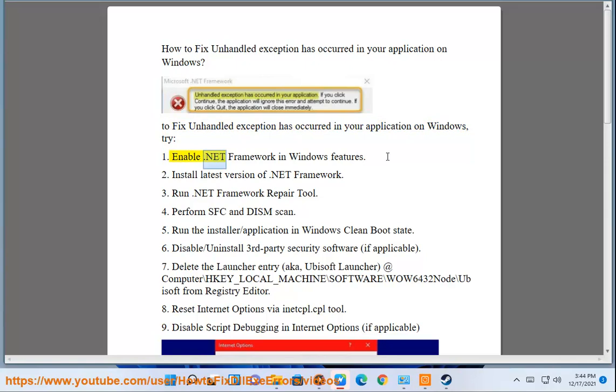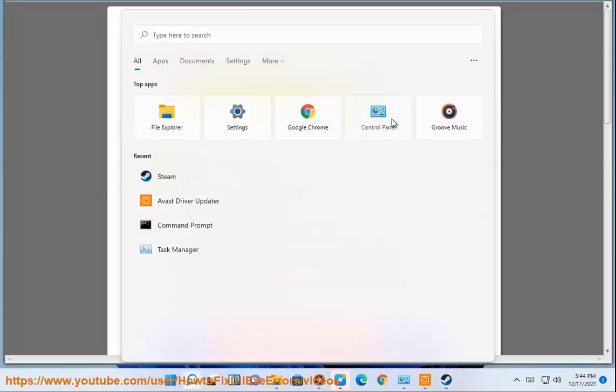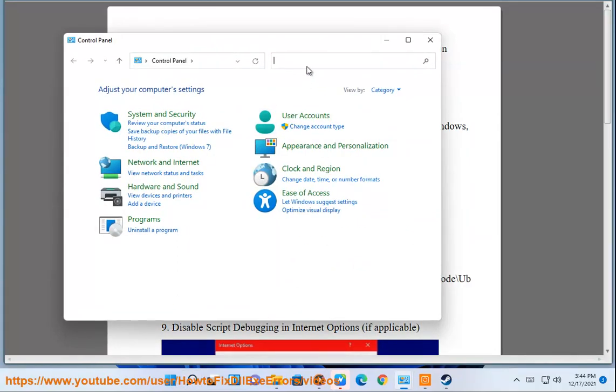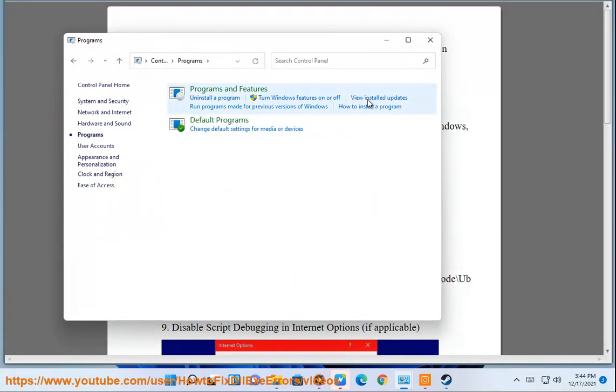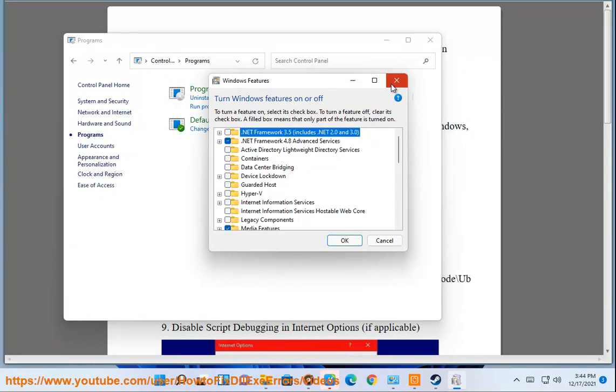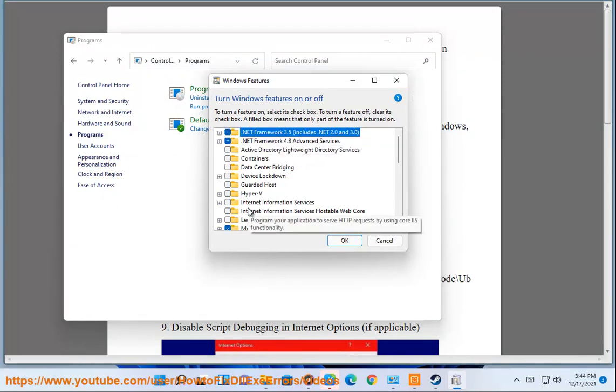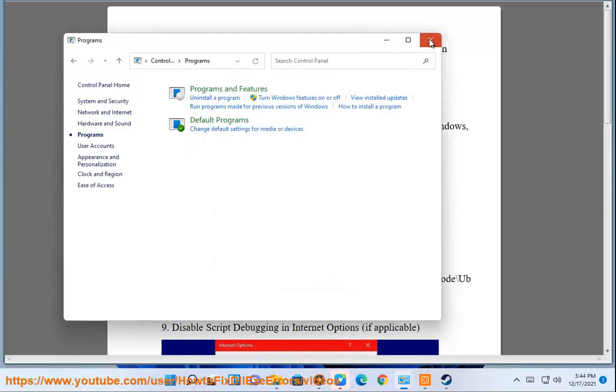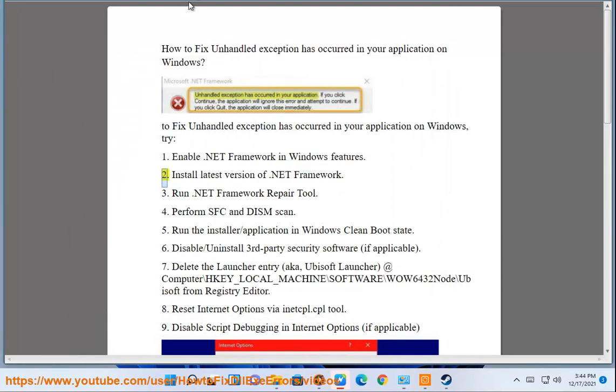Enable .NET Framework in Windows Features. Install latest version of .NET Framework.